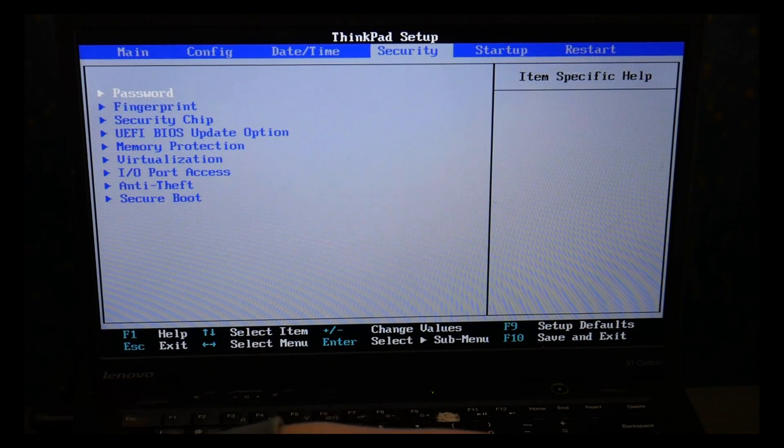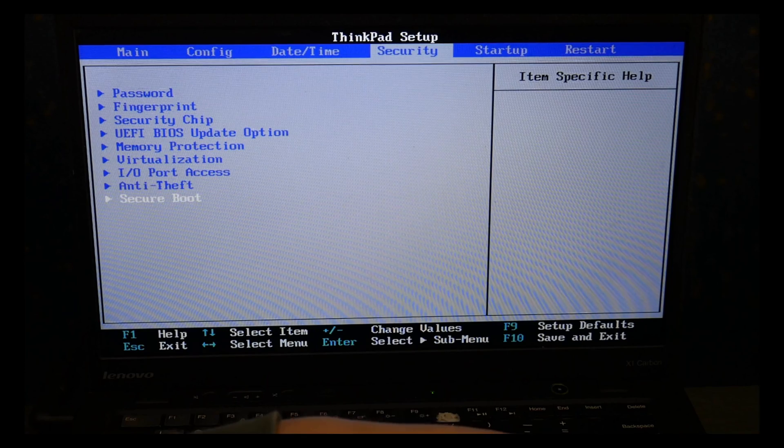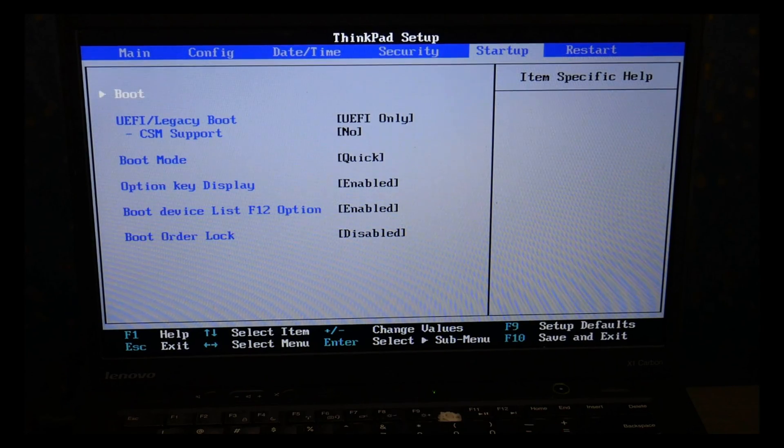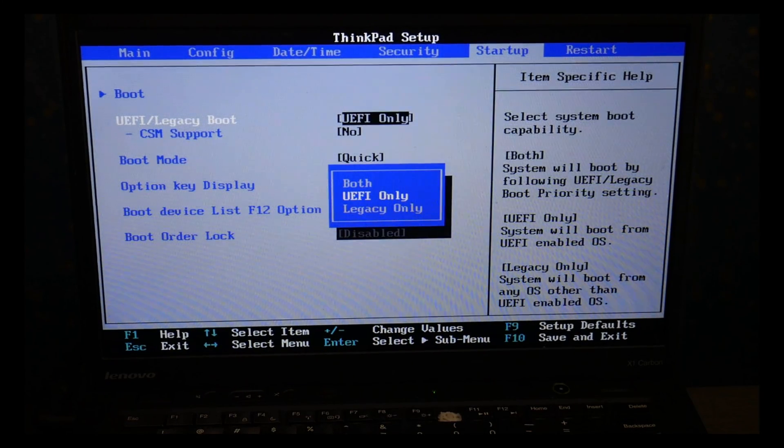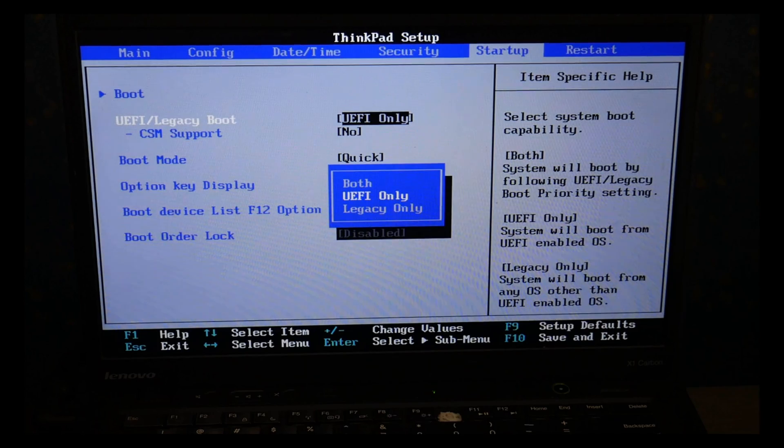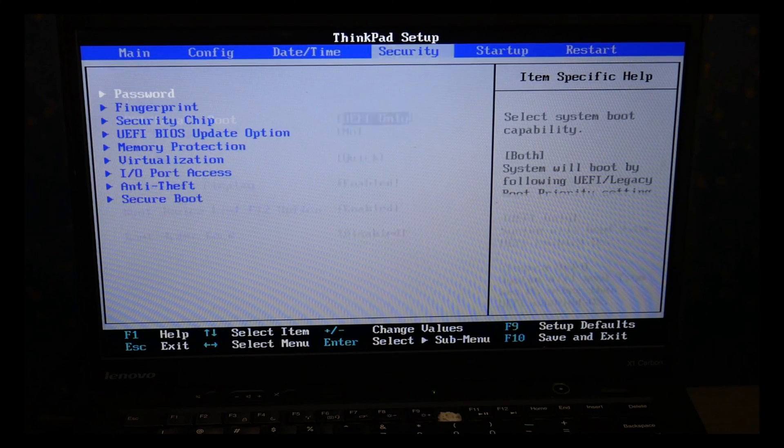I incorrectly said BIOS settings is the number one cause for boot errors, so that's why we're going and checking these. As you can see, I'm going to UEFI using my enter key to make sure it's set on UEFI only.